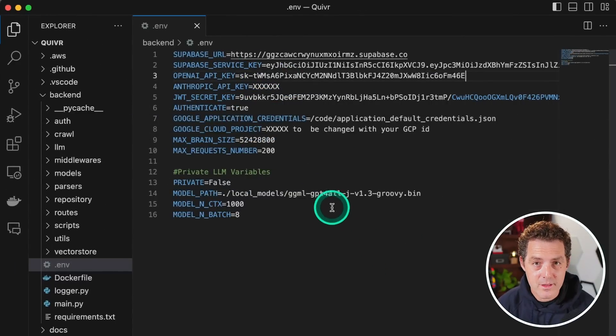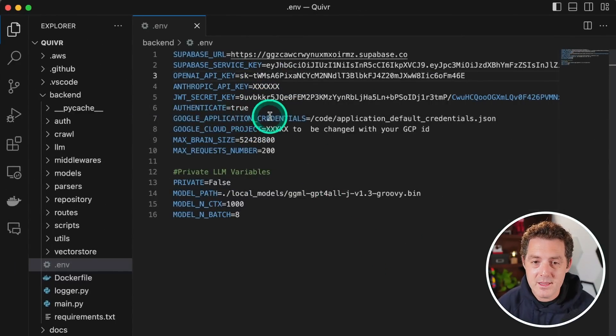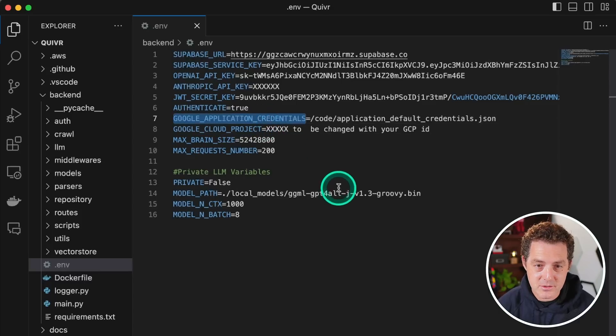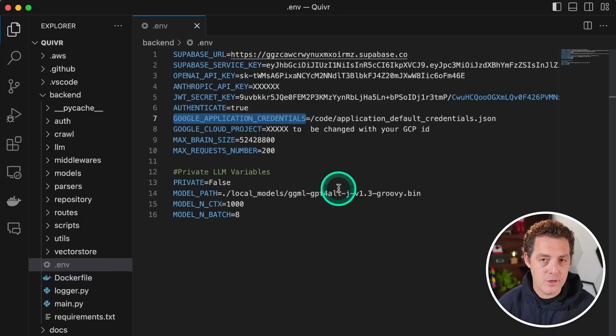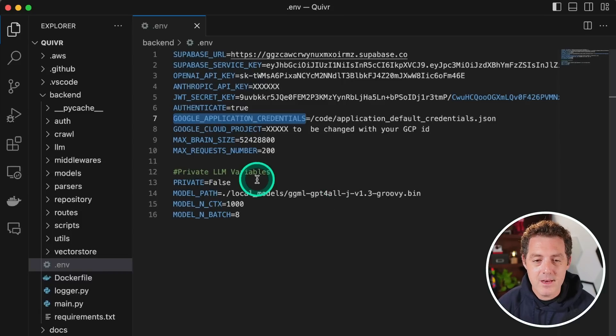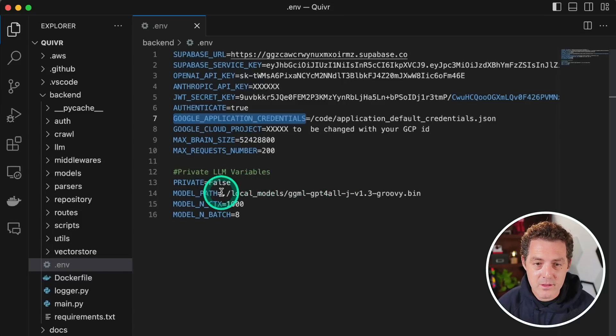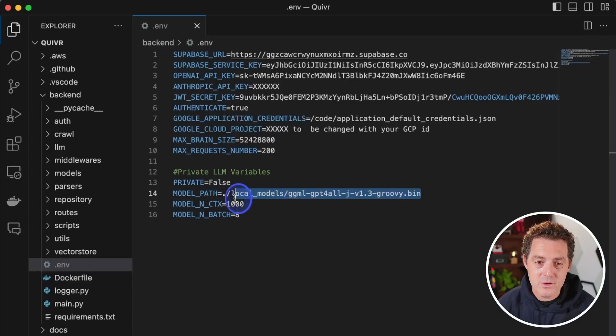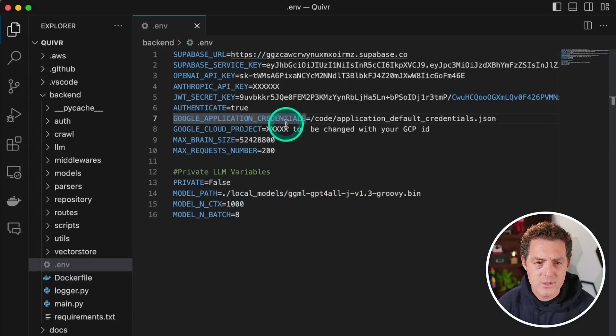Now, if you want to use Google authentication, that's when you would need these credentials right here for the cloud project and the applications credentials. But we're not going to be using that today. We're going to use standard login and password. And if you wanted to use a local URL, you would do so right here. You would set private to true and then you can give the path to your local model. So we're done there.